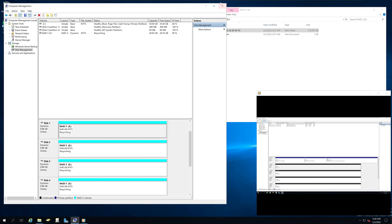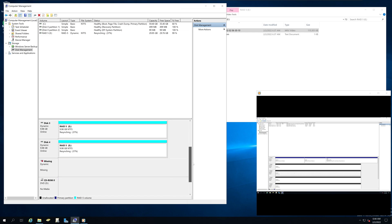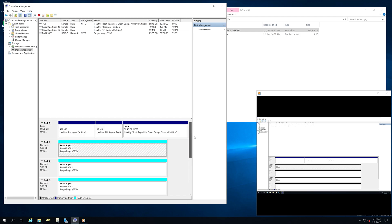And again, it will show syncing. Now it will sync across this new hard drive and rebuild the RAID on all four hard drives.